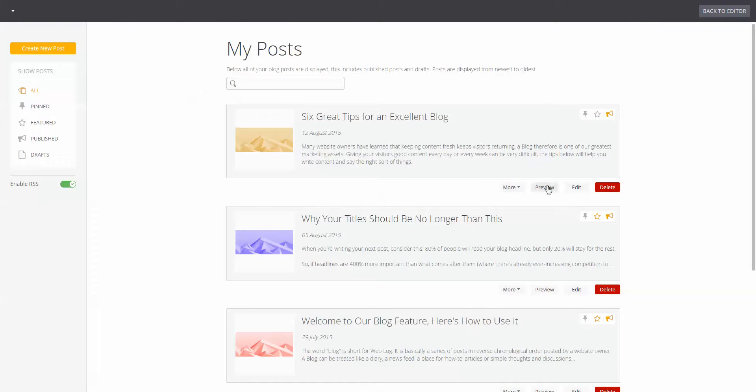You can preview, edit, or even delete your posts. If you want to create a new post, just click the button and start writing.